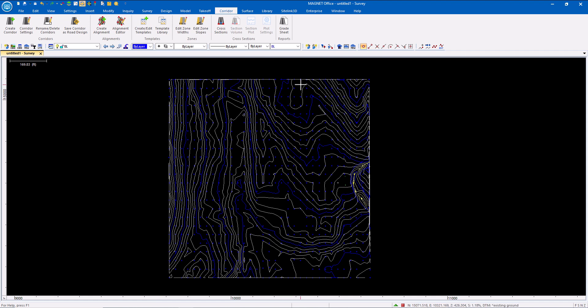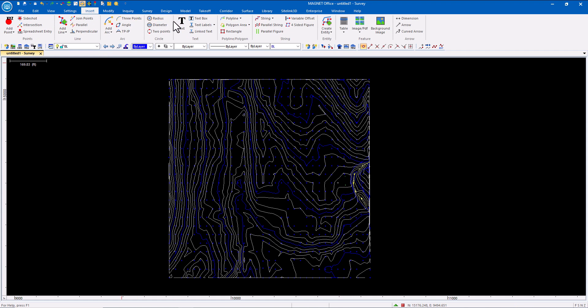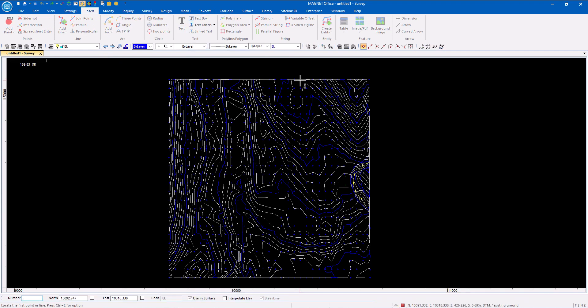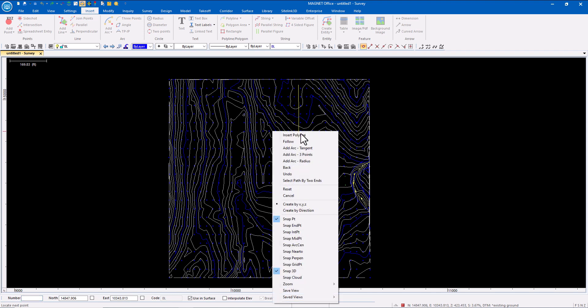I'm going to keep this one pretty simple. I'm simply going to insert a polyline where I want.